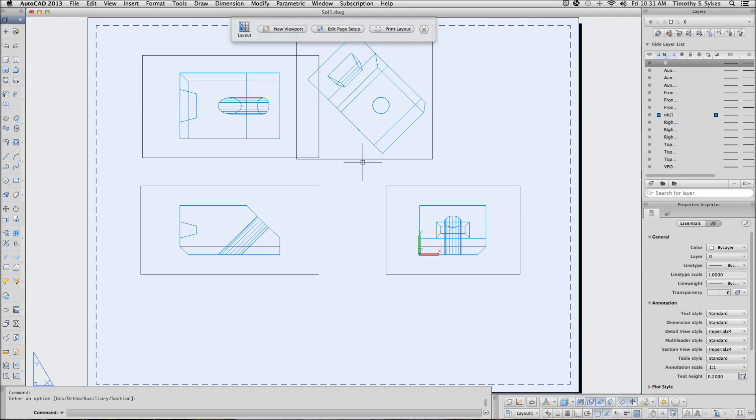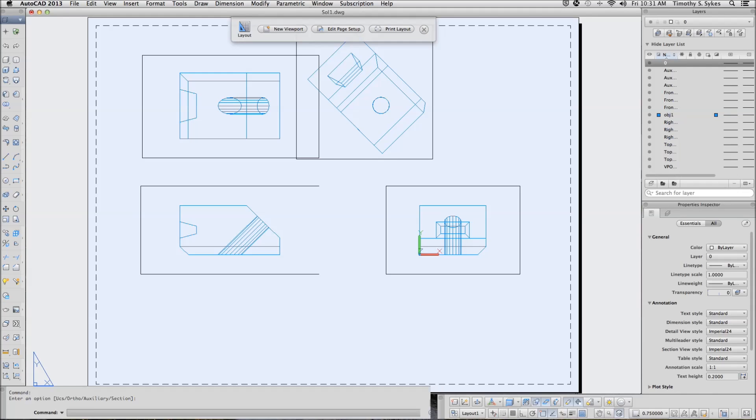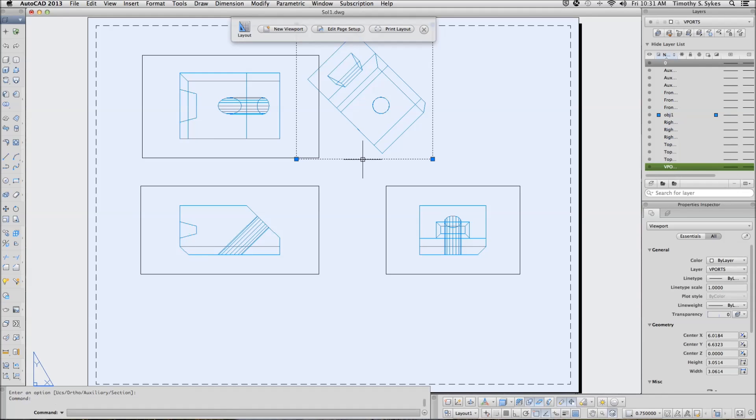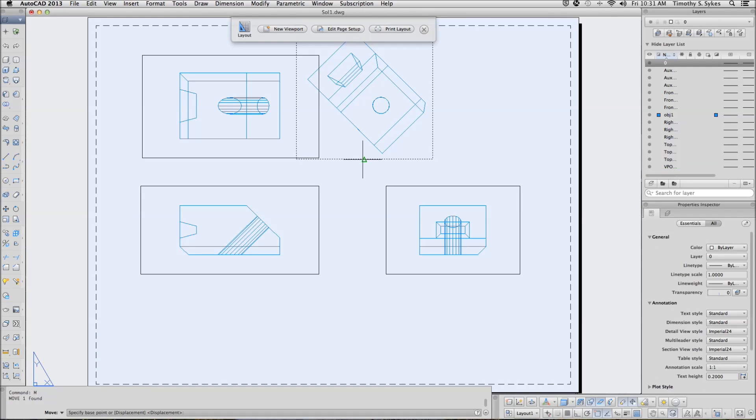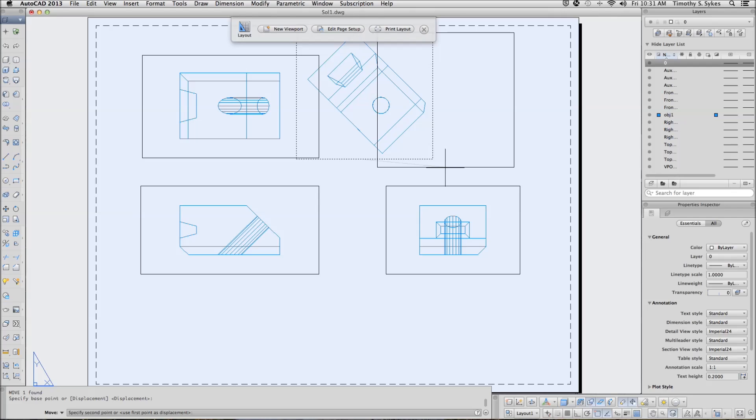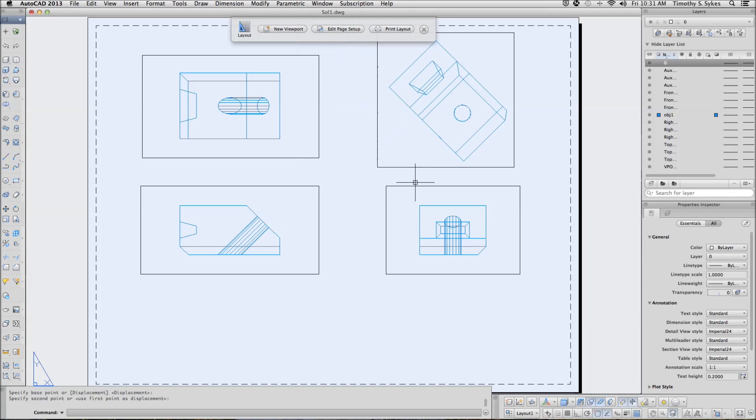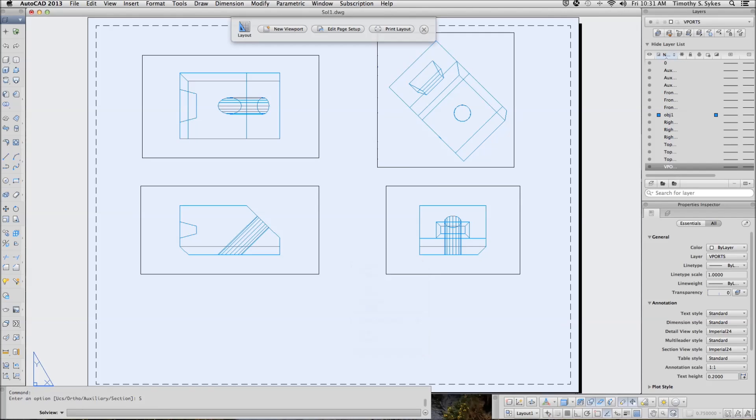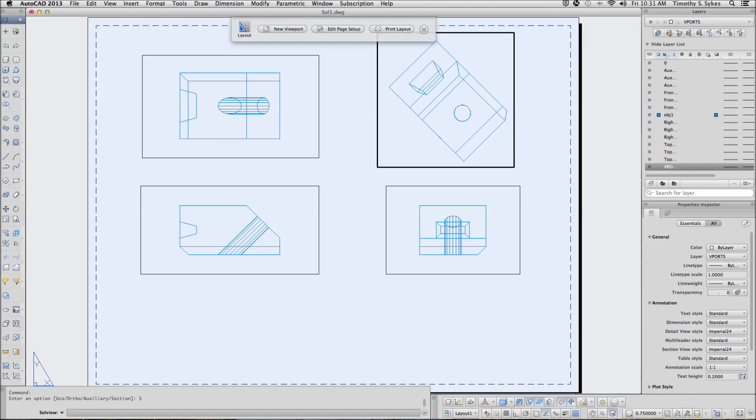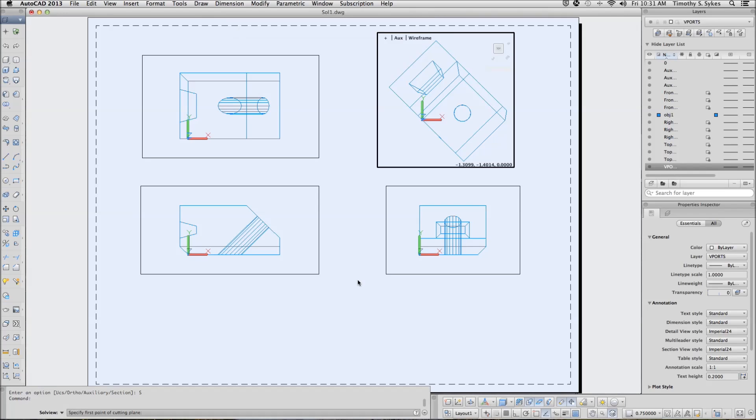Now we can move this, if we wish. Like so. Let's repeat the solve view command. This time we want to create a section view. And we are going to create a section view from here.